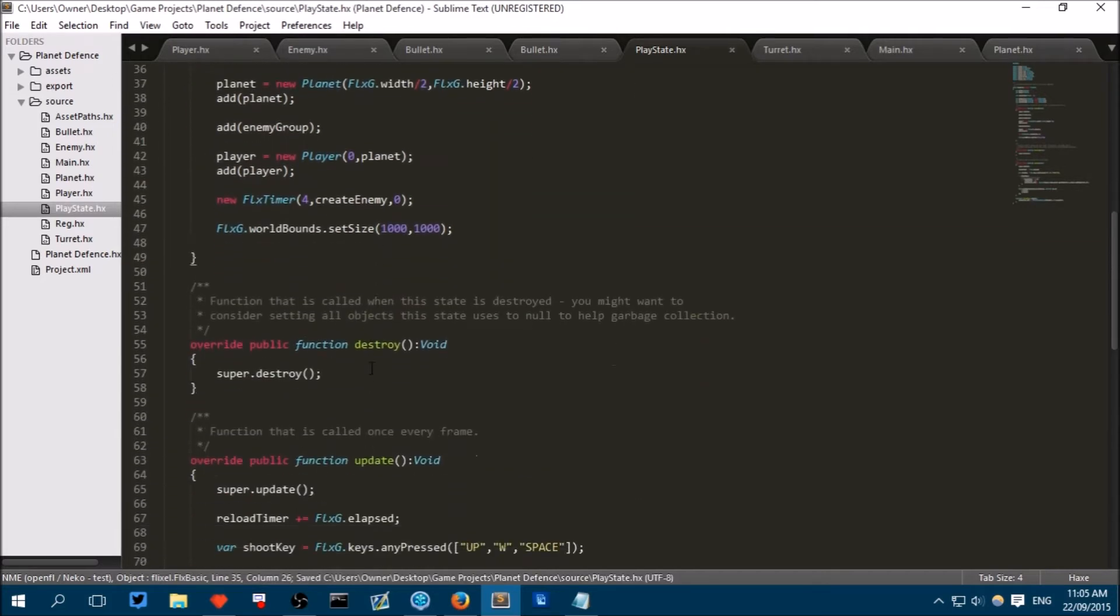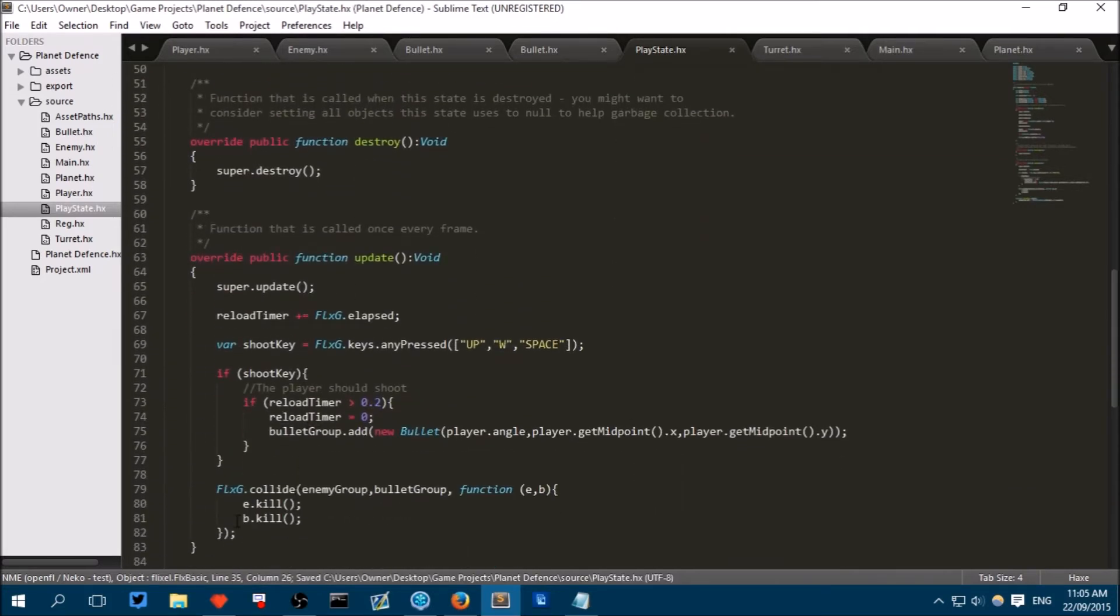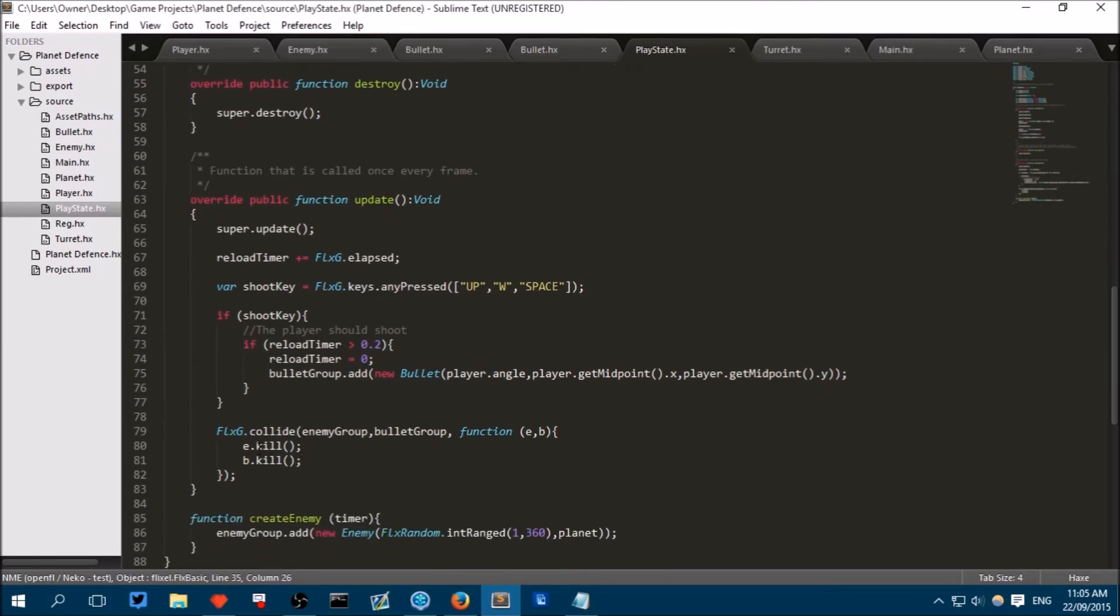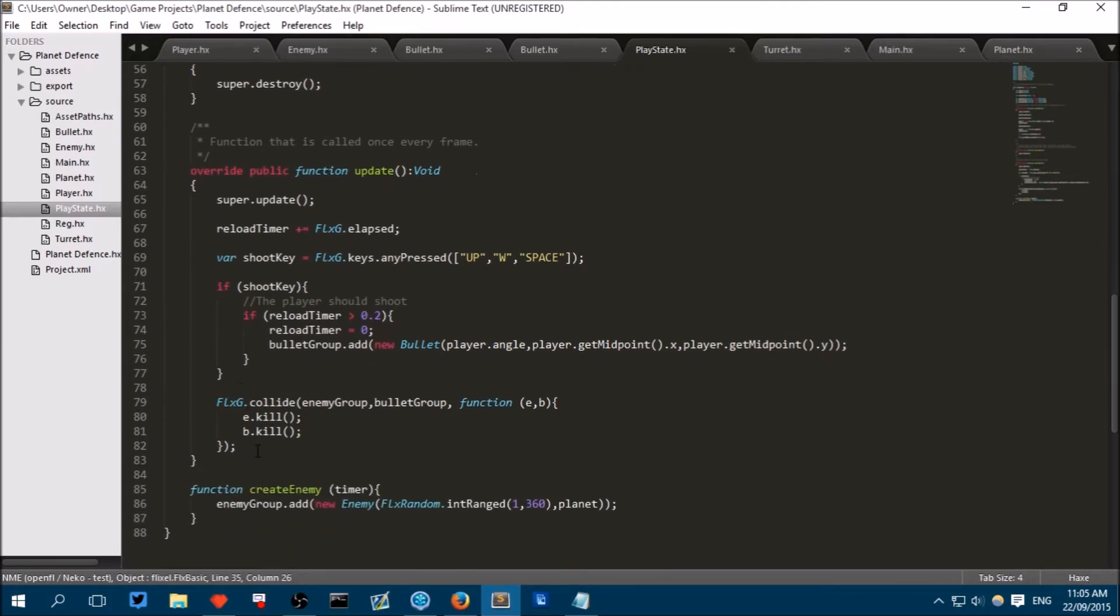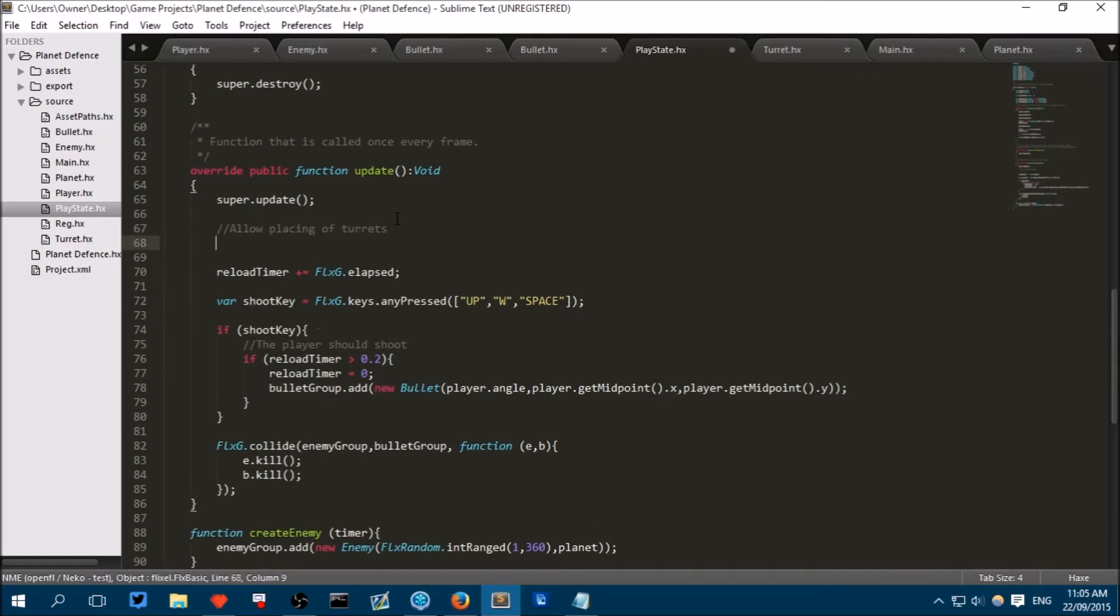Now we need it so that we can place these turrets. So in our update method, for now all we're going to do to make these turrets placeable is we're just going to say right below super.update, we're just going to say in the comment allow placing of turrets.